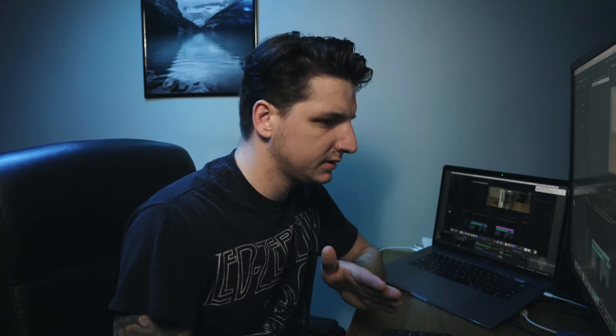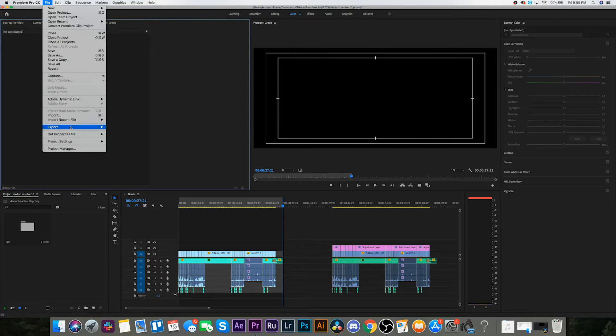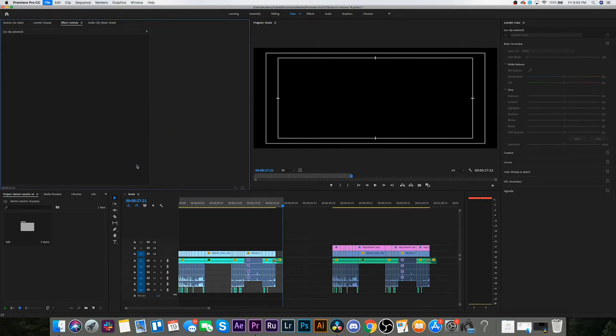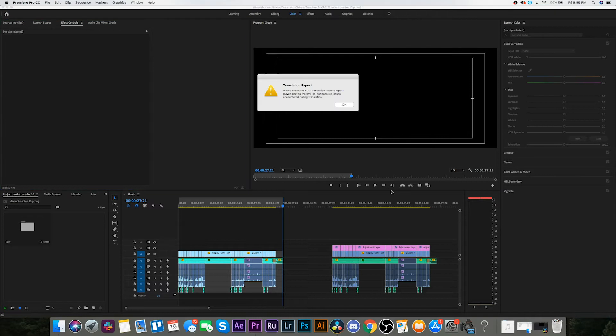I already have the sequence and everything laid out because it's already edited. So the focus of this, like I said, is gonna be the color grade. I think I have to export the XML of the timeline. So we got File > Export > Final Cut Pro XML. We got an error.